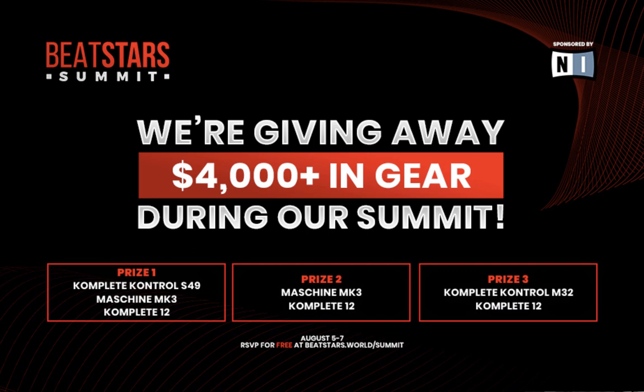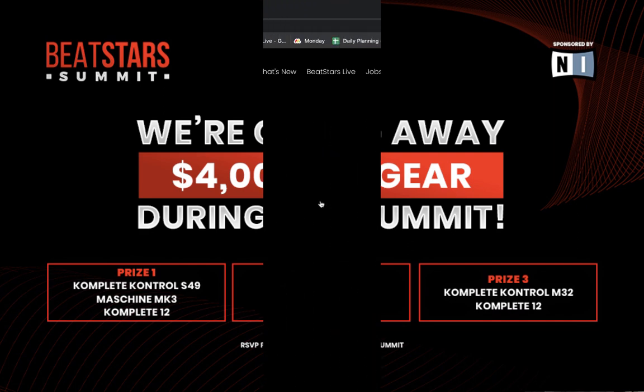All right, thanks for watching this video and if you guys have any questions you could always email support at BeatStars.com.